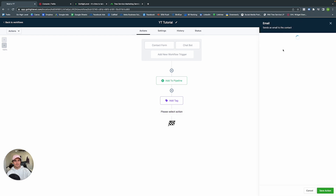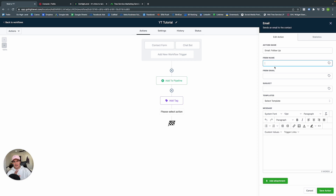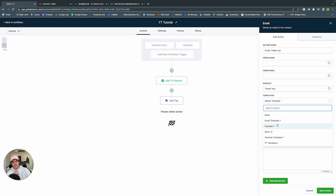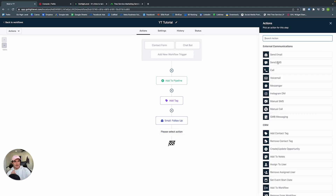Next, add a Contact Tag — let's do New Lead. Then let's email our potential customer. Action name: Email — Follow Up. From Name is already pre-filled from settings. Subject: Thank You. Select our email template Example One from the email templates. You can test emails or test SMS before sending to make sure everything looks right.